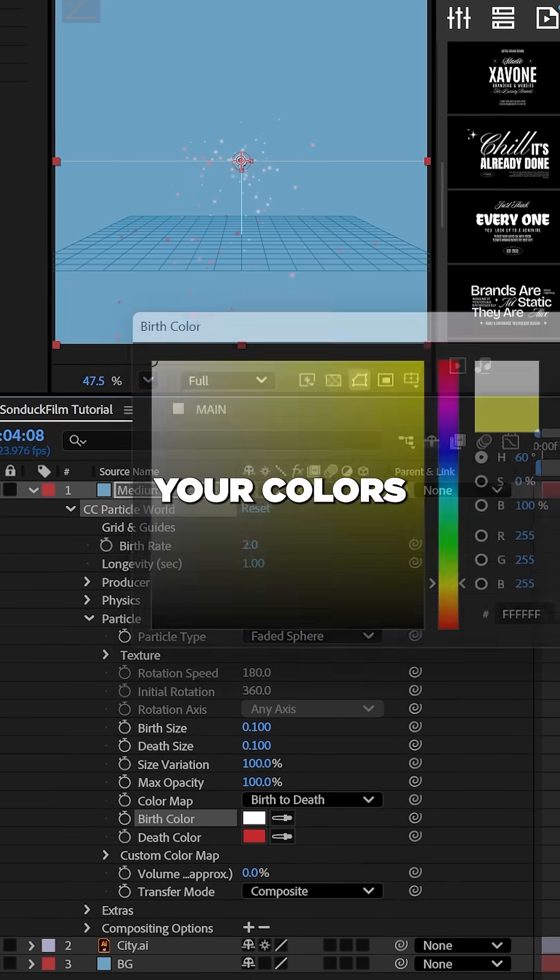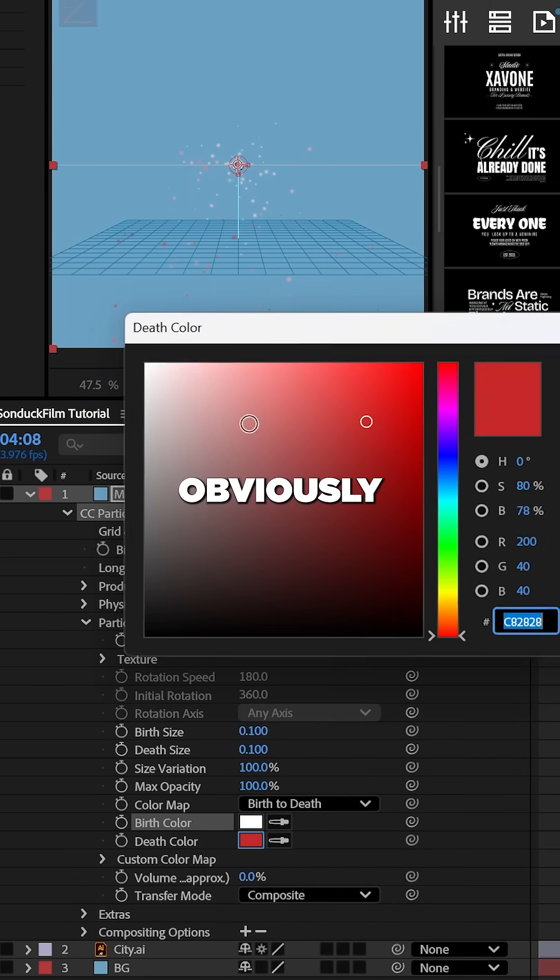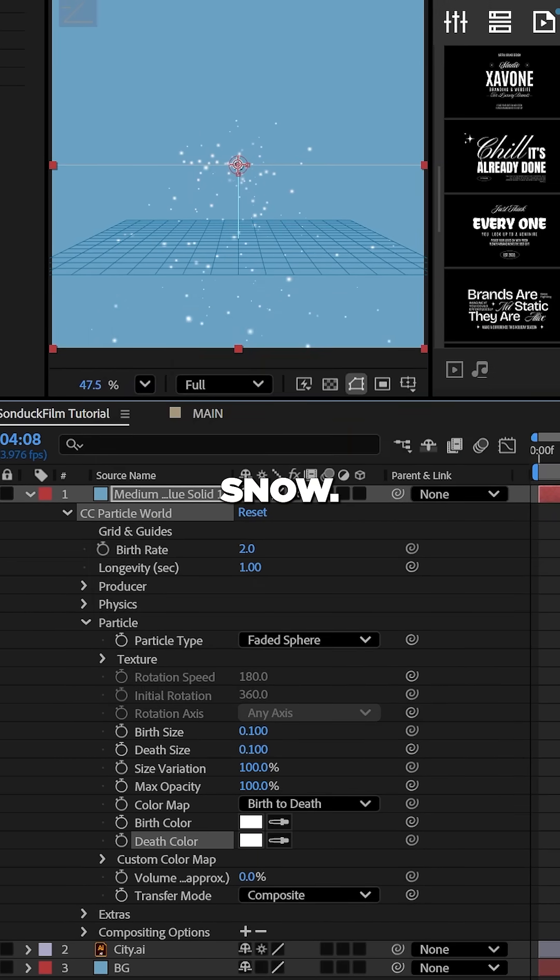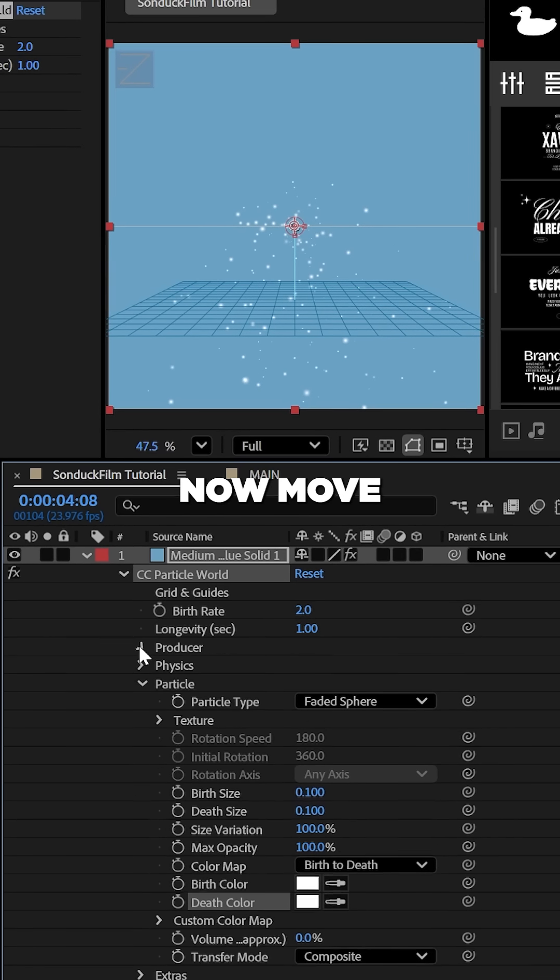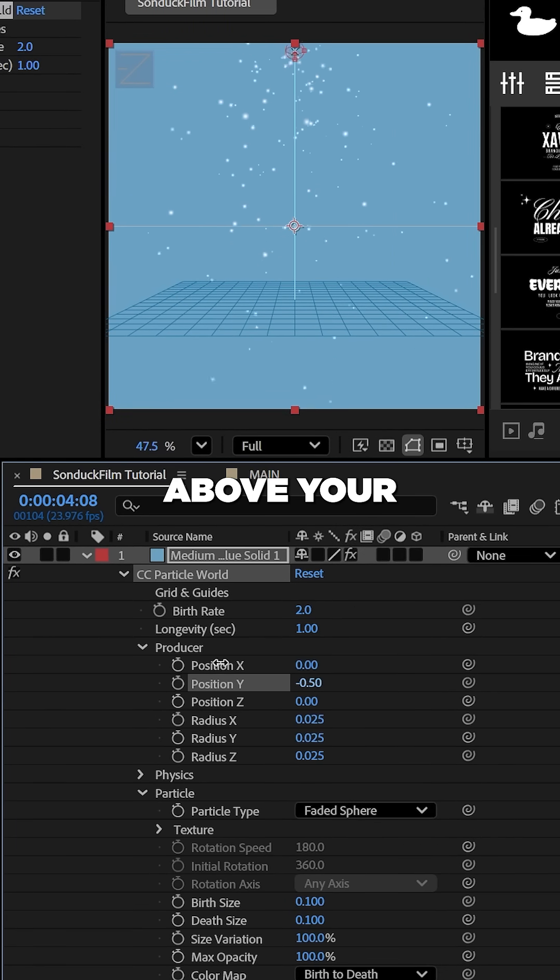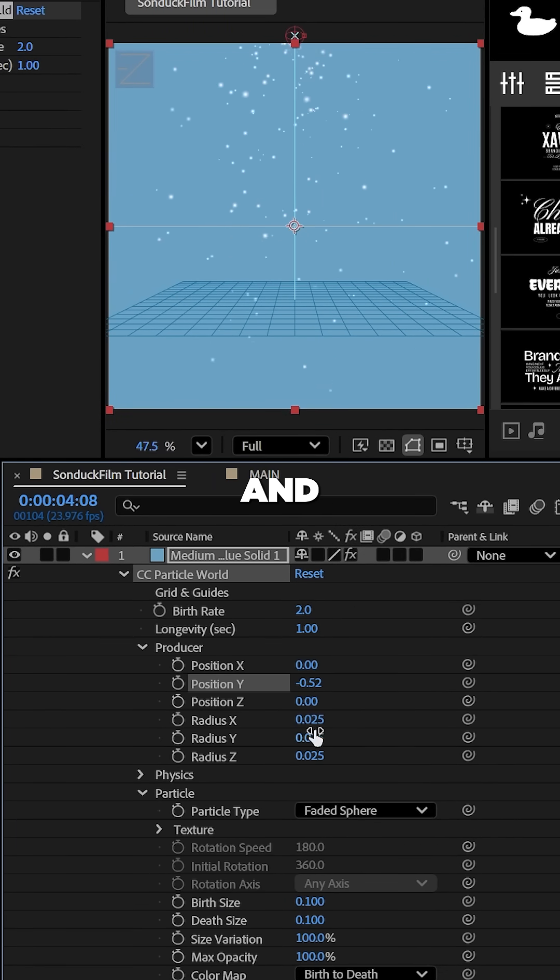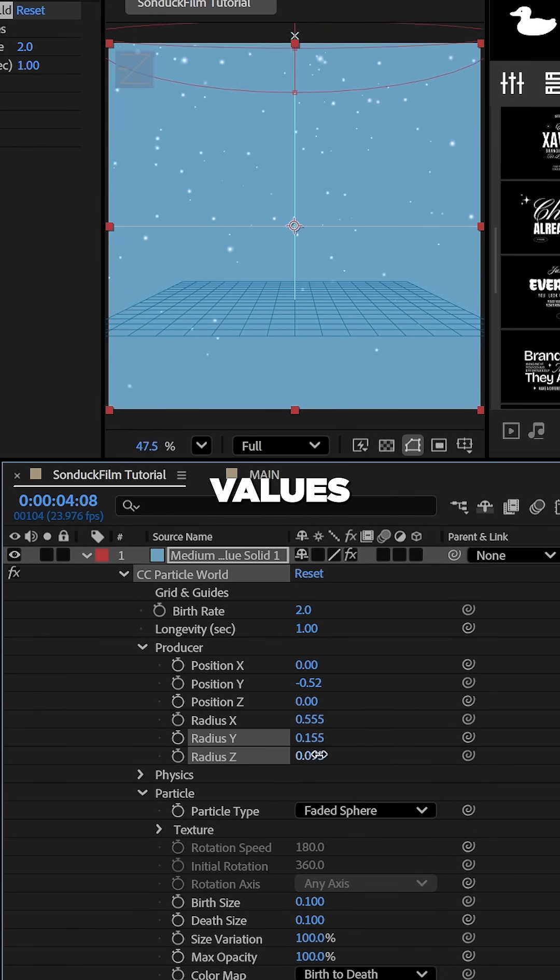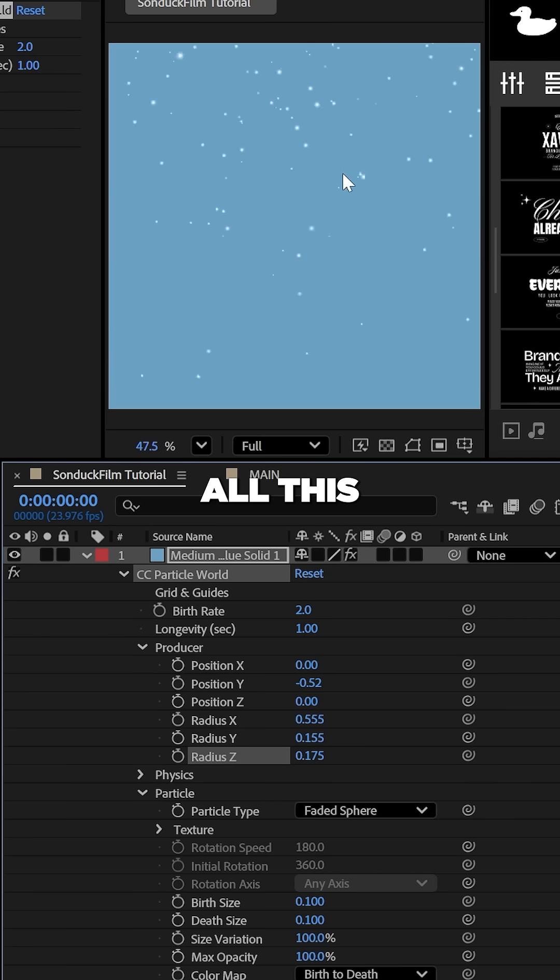Finally, set your colors to white for some snow. Now, move the producer's position Y above your composition and spread out the radius values to have all this fall down.